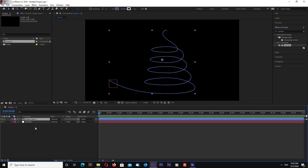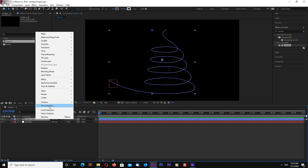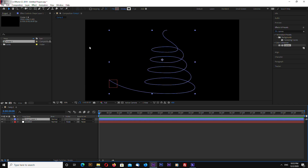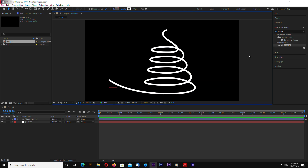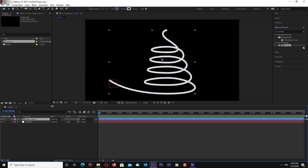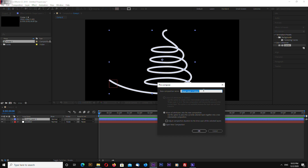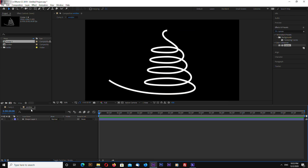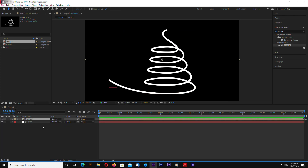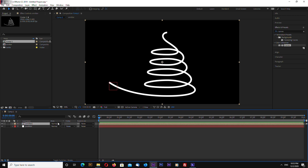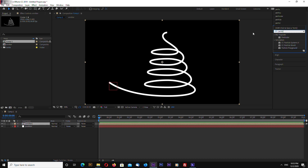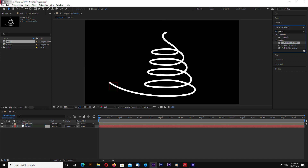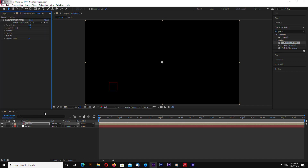Now we can pre-compose this layer. First, let's increase the stroke width to 20, then pre-compose and name it 'emitter'. This will be our emitter. Now search for CC Particle Systems and drop it on our emitter layer.